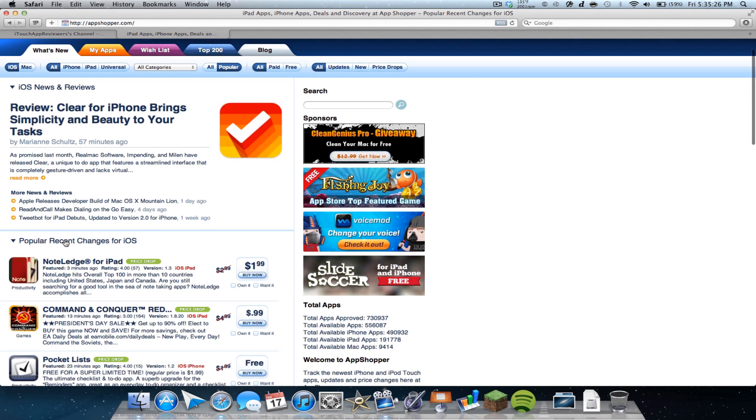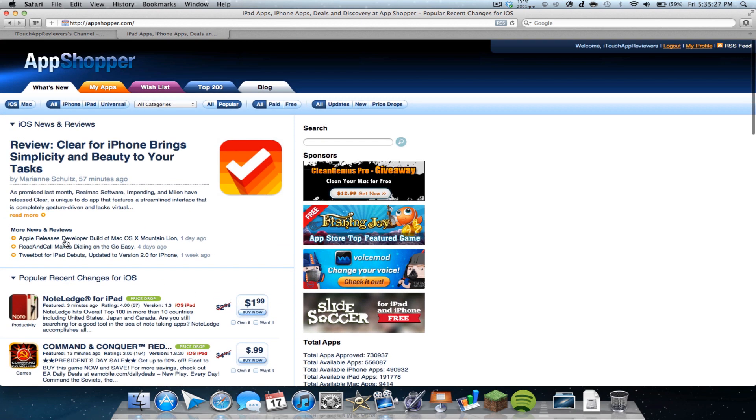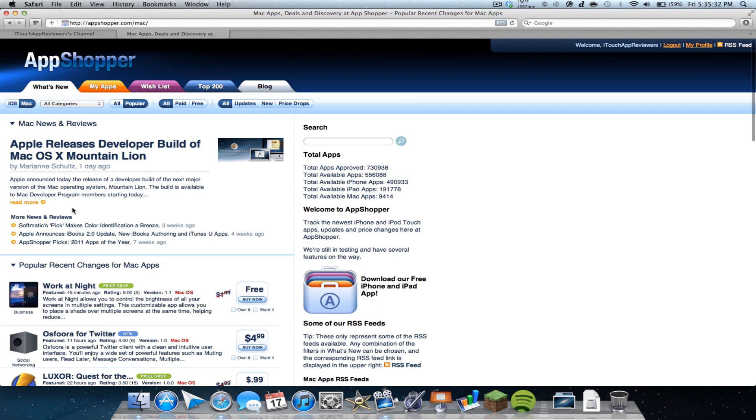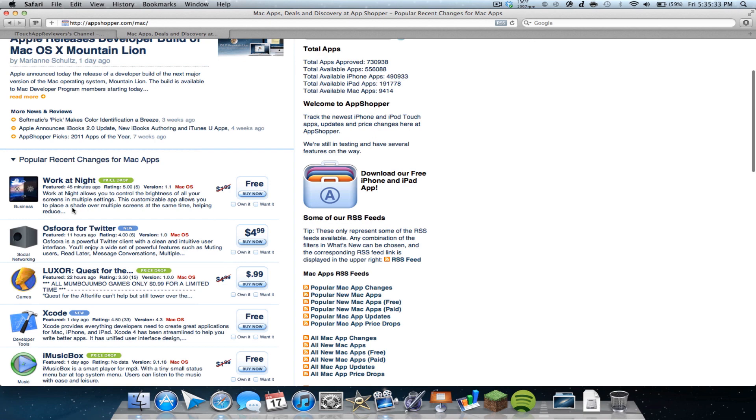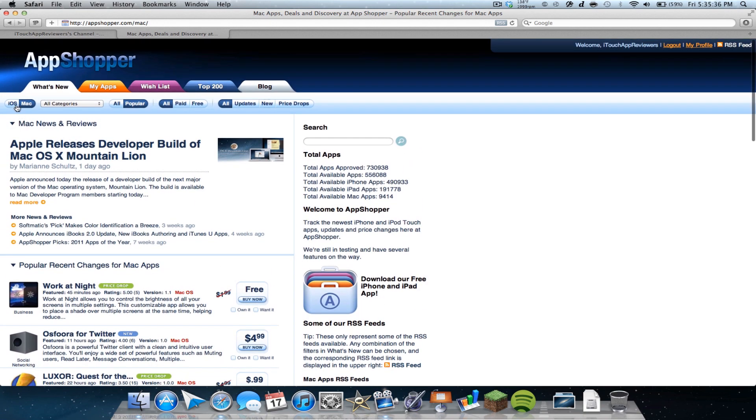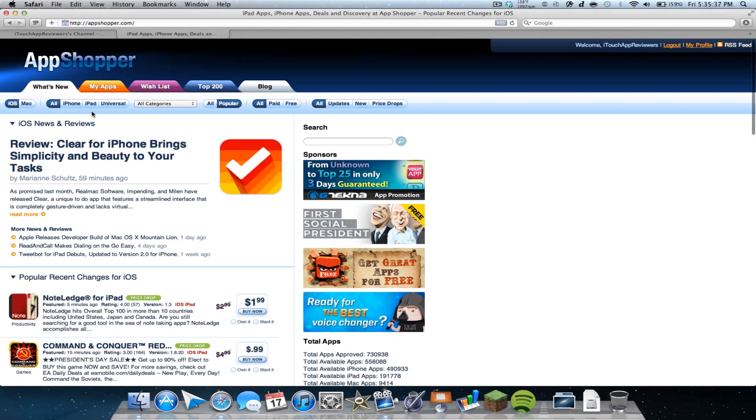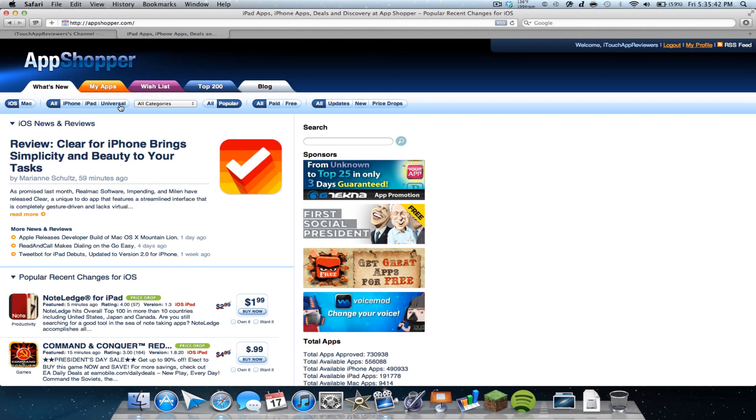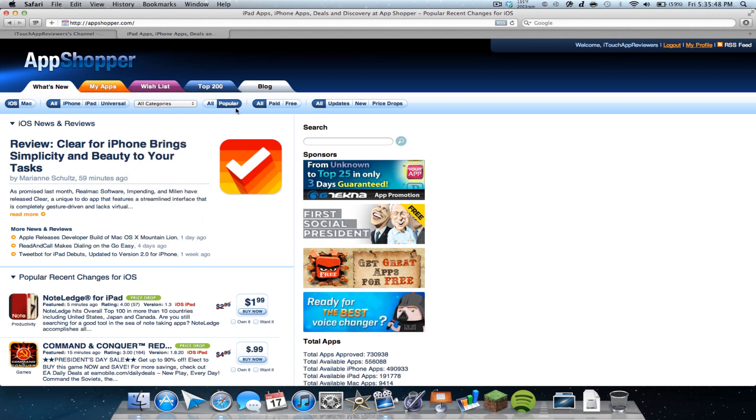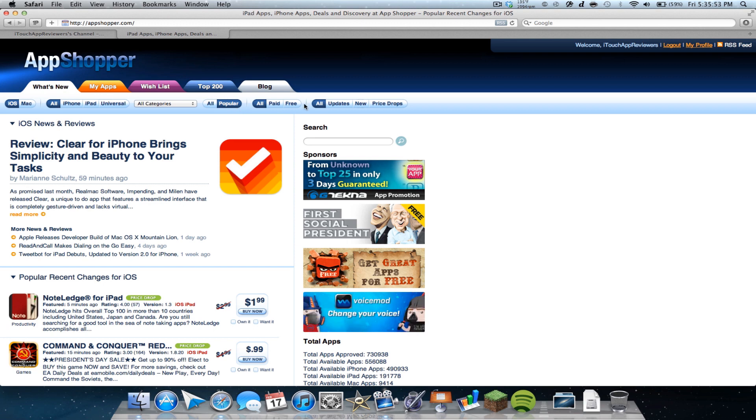So let's just scroll down here. First of all, you can see there's iOS and Mac. If you have a Mac, you can click this and it will show you Mac apps and their price drops and updates and newness. You could go all iPhone, iPad or universal to narrow your searches if you're looking for something in particular. Different categories here. You can do all or popular. I just do popular because it kind of weeds out some of the junk that gets put in here sometimes.